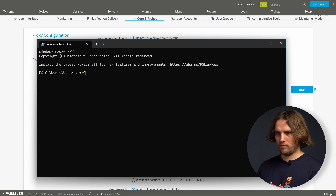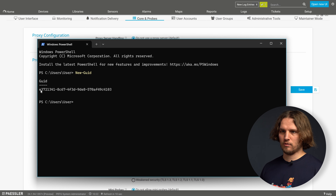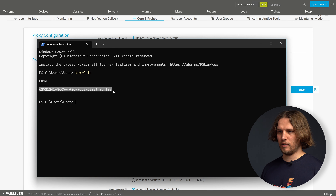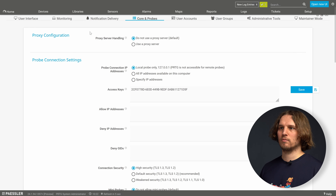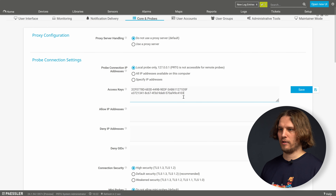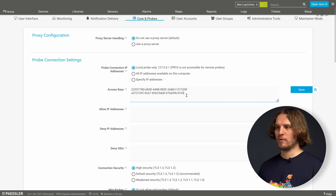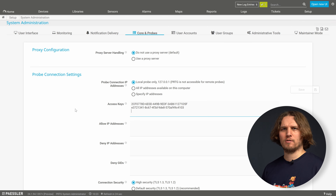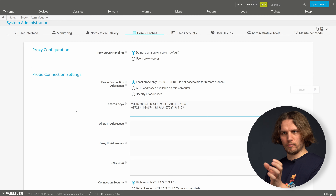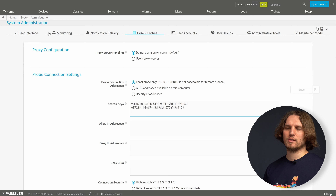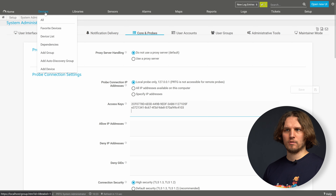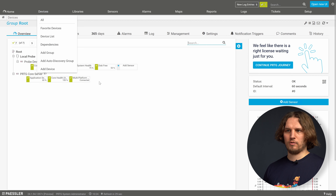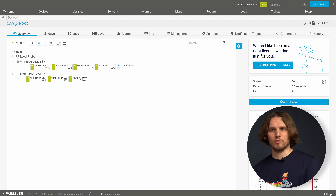After the core server restart we need to create an access key that we will use for the multi-platform probe to authenticate against the PRDG core server. For simplicity we will generate a UID using PowerShell with the New-Guid command. It will print out a UID that we can copy and paste, set it in the web interface, and note it down for the next step — the installation of the multi-platform probe.